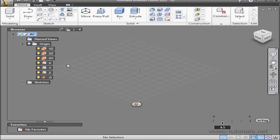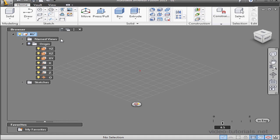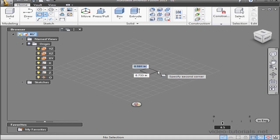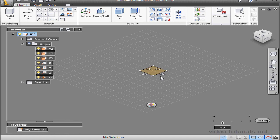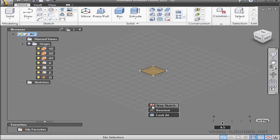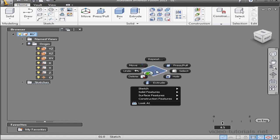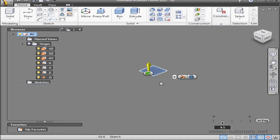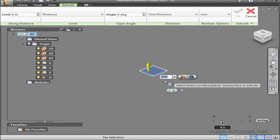Let's right-click on the XY plane and create a new sketch. Let's bring up the rectangle tool and dimension it at 1 inch by 1 inch. Enter 1, tab to get to the next field, and 1, press enter to accept. Let's stop the sketch. Activate the extrude command now and create a 1 inch extrusion. Press enter and OK.